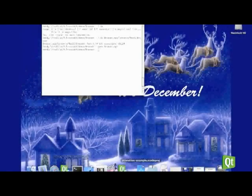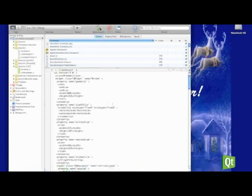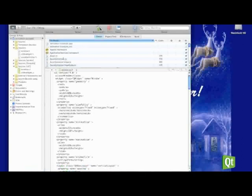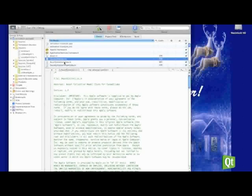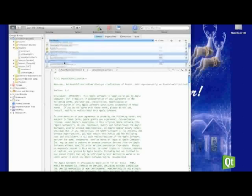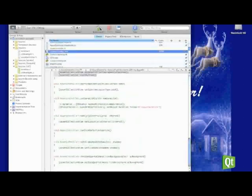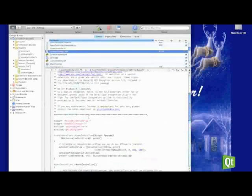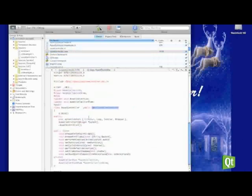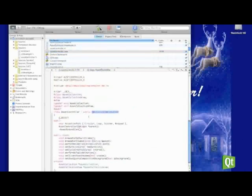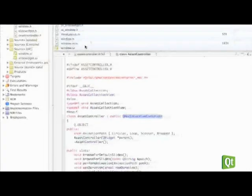With Qt 4.5, we added a new class that's called QMac Cocoa Container. And this lets you just take a class that exists in Cocoa, and you can just insert it into a hierarchy for Qt. So what I'm going to show off here is we have, of course, our window